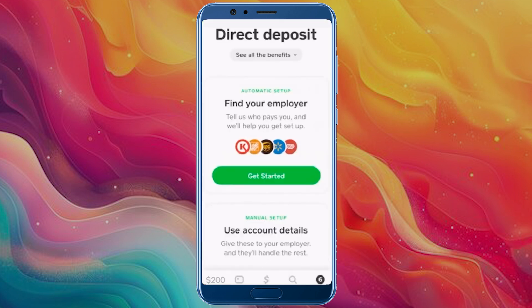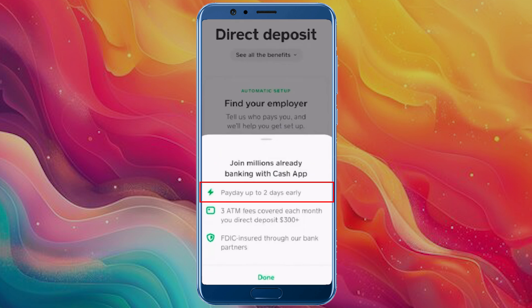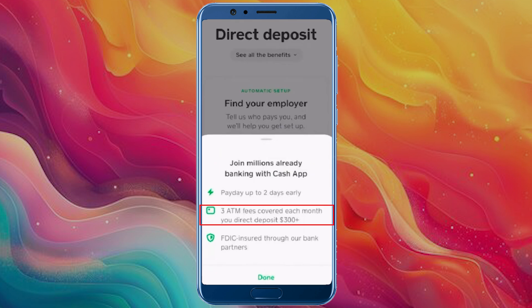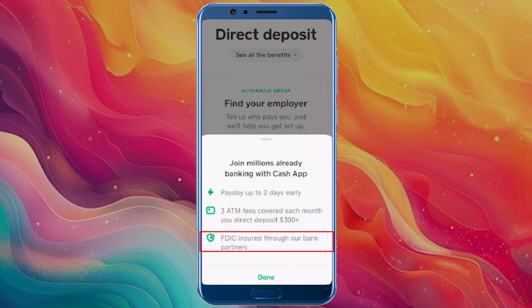You need a Cash Card for this — if you don't have one, get it first. With your Cash Card, you can see benefits like pay up to two days early, three free ATM withdrawals with $300 in monthly deposits, and FDIC insurance.